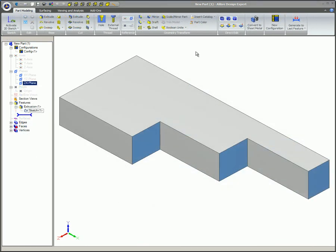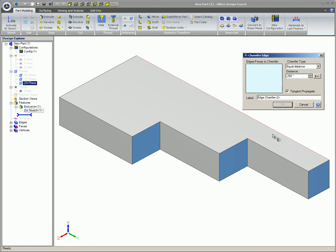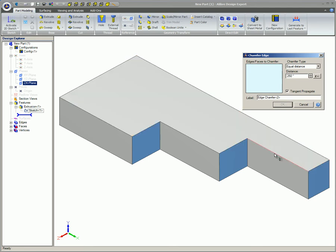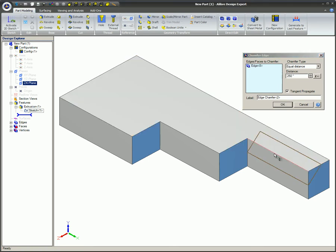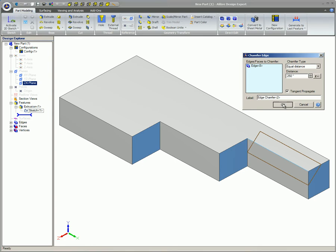You can select three different types of Chamfer to give you the required shape. The first one is the Equal Distance type, which simply creates a 45 degree Chamfer with the user specified distance, as seen here.